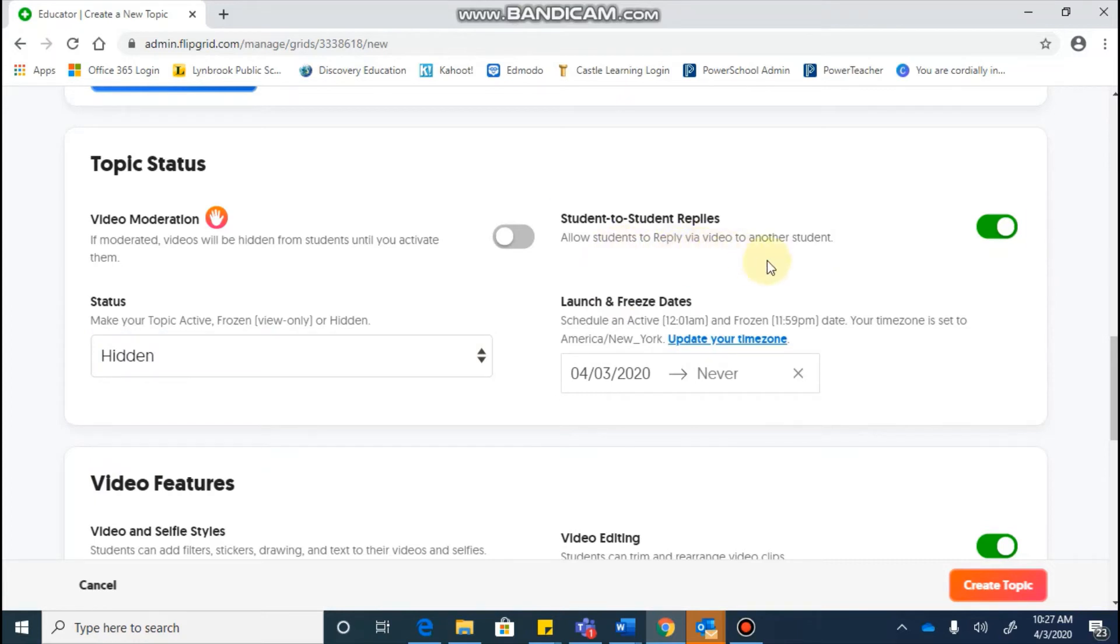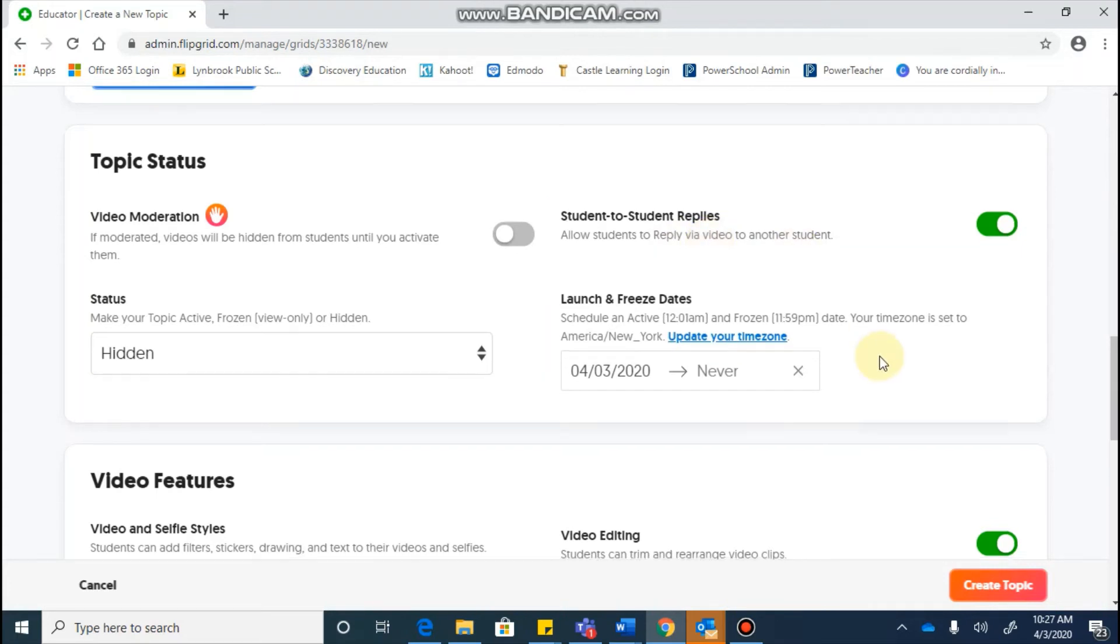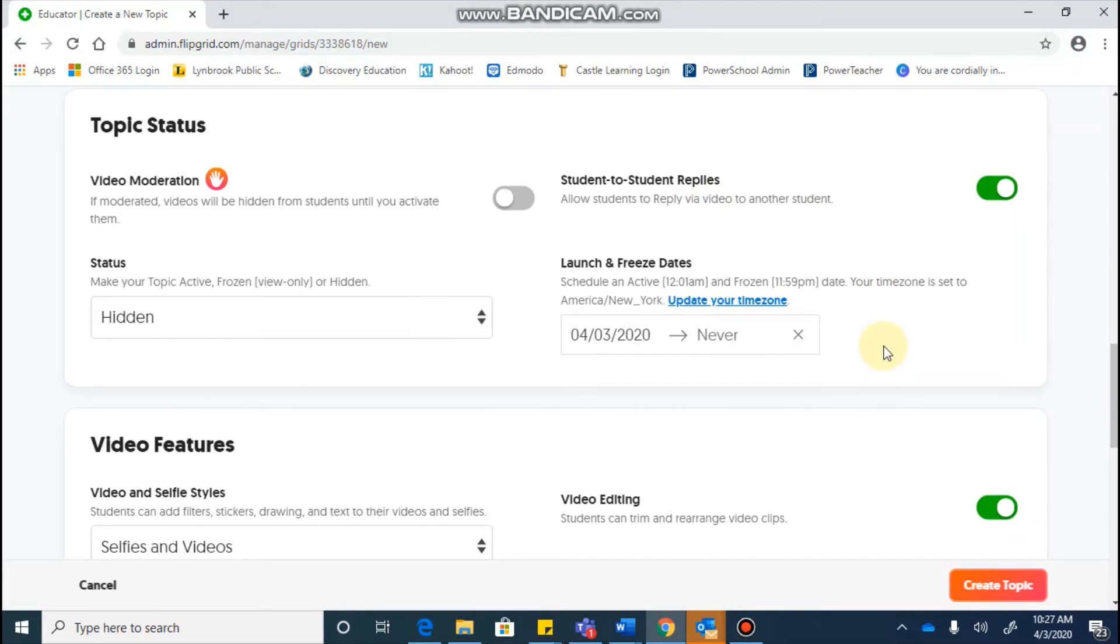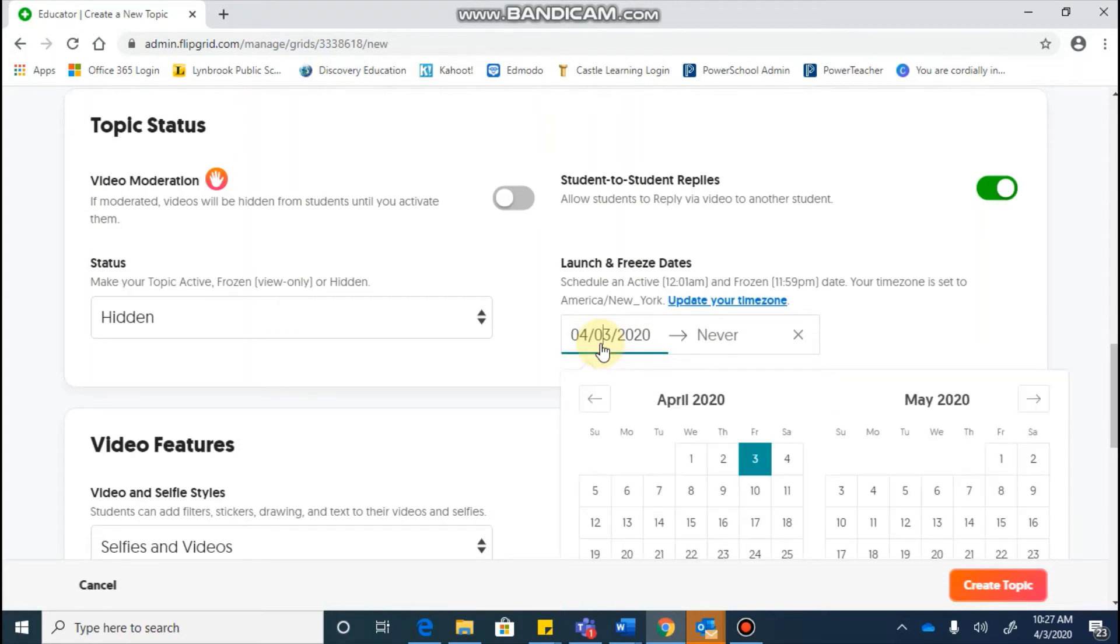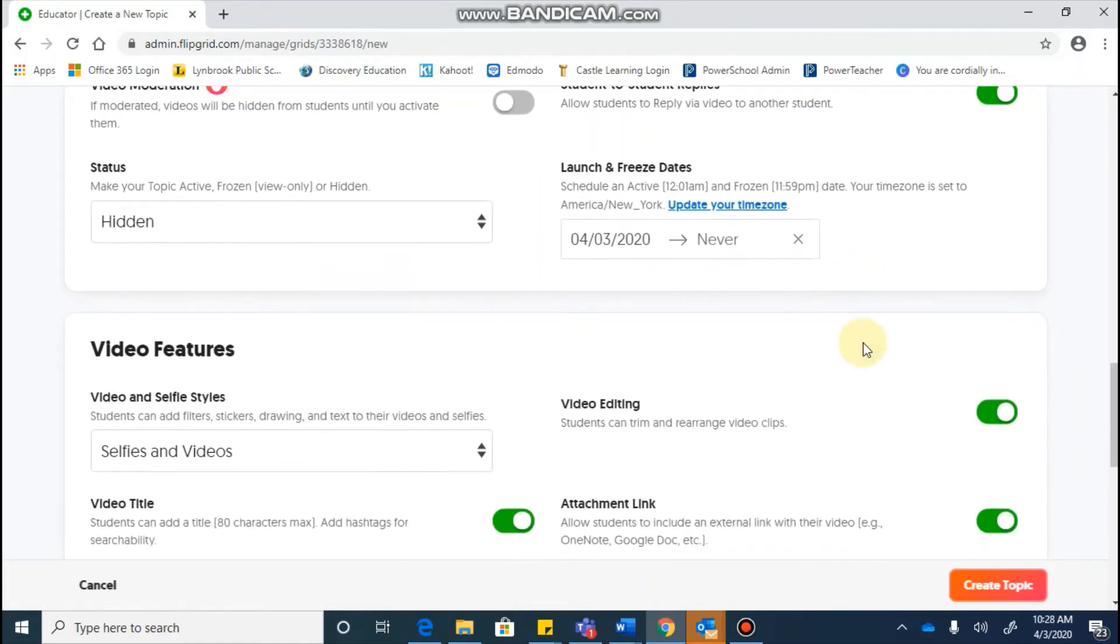Student-to-student replies is something that you will have the choice to use or not, and it basically means that students can reply using a video response to another student's posting. And the launch and freeze date, you'll see that it is going to give you the launch date of whatever day you're currently on, and you can go in and customize that. So if you wanted to start on a certain day and end on a certain day, you would set that.